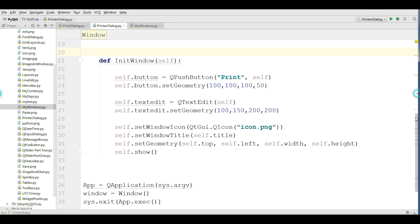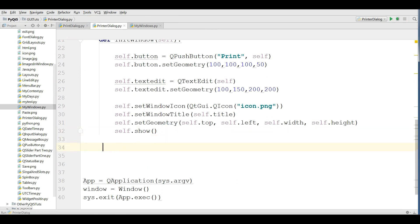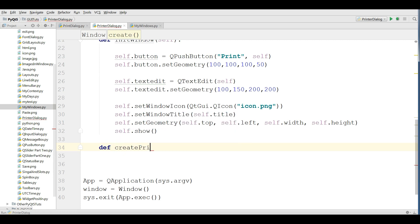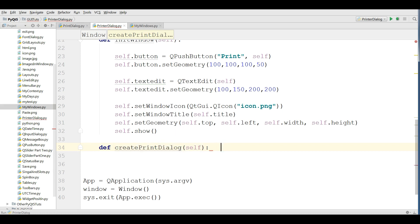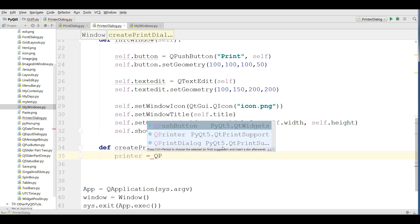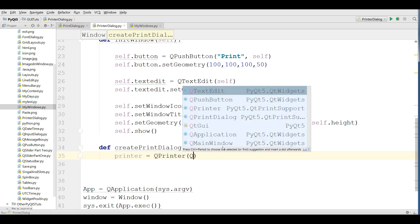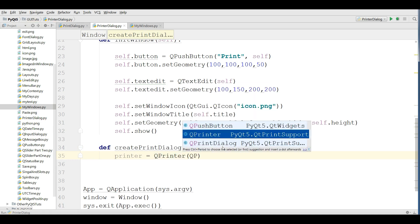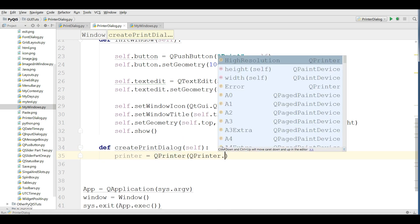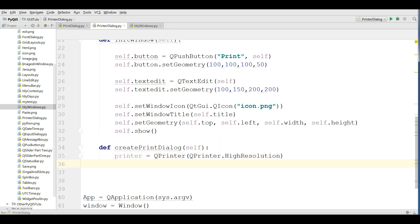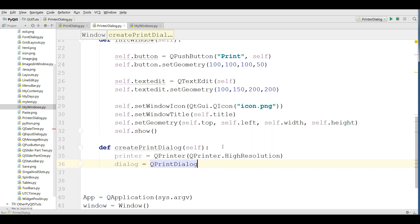Now, we are going to make our print dialog method in here. I'm defining a new method: CreatePrintDialog. Like this. OK. After that, I'm going to make a printer, QPrinter. And I give QPrinter.HighResolution. After that, I'm going to make a printer dialog: QPrintDialog.